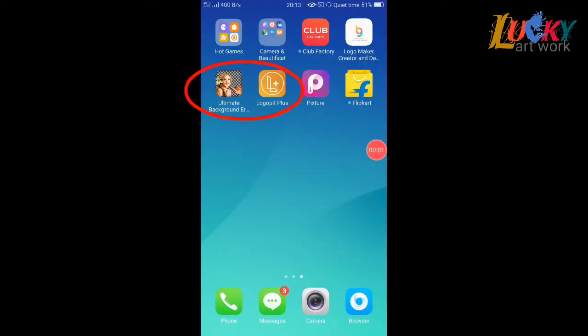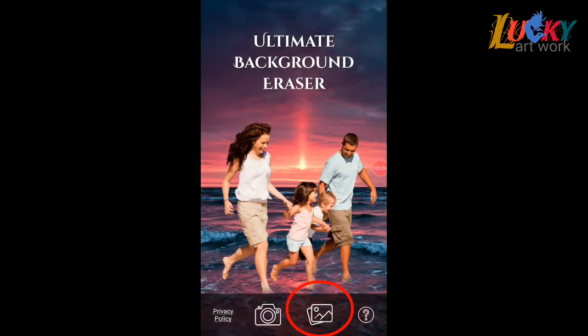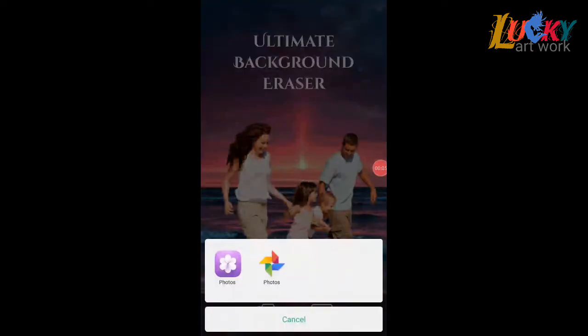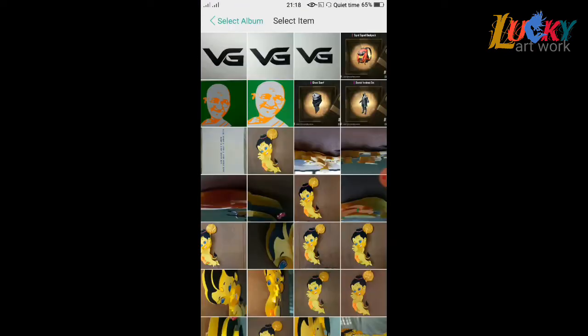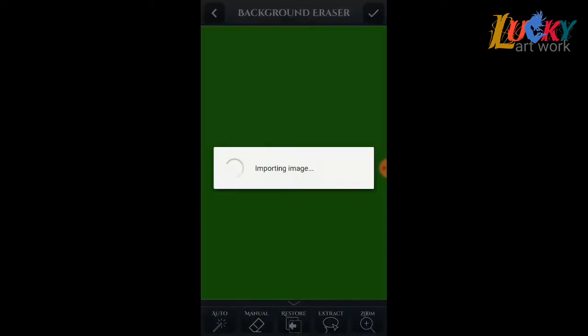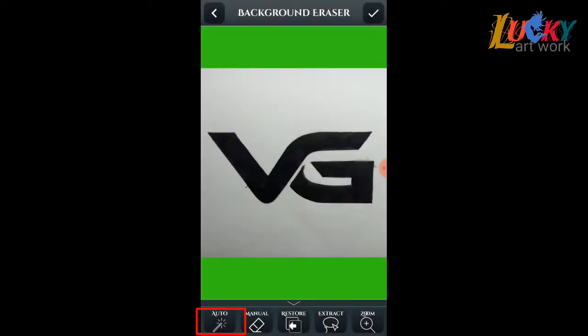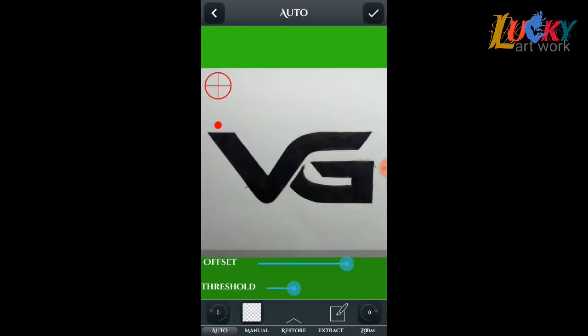You need to download these two applications from the link in the description below. Now I'm going to Ultimate Background Eraser, opening photos and selecting auto mode.